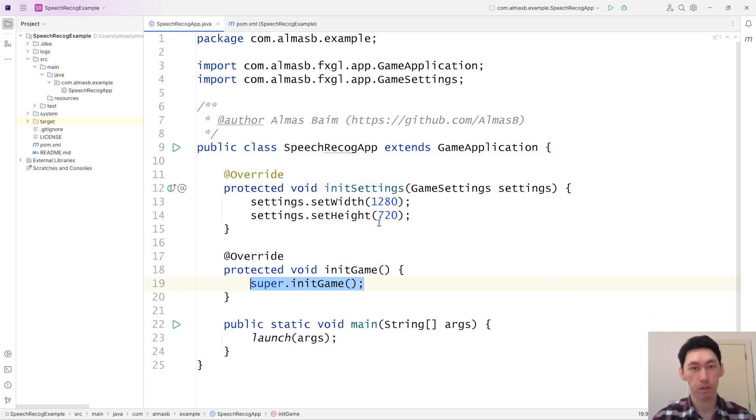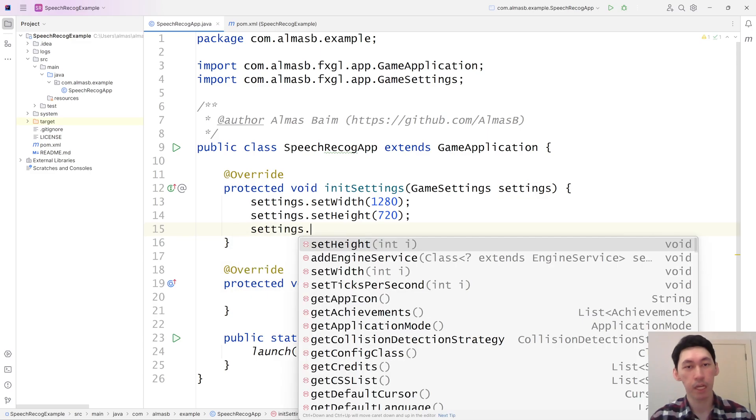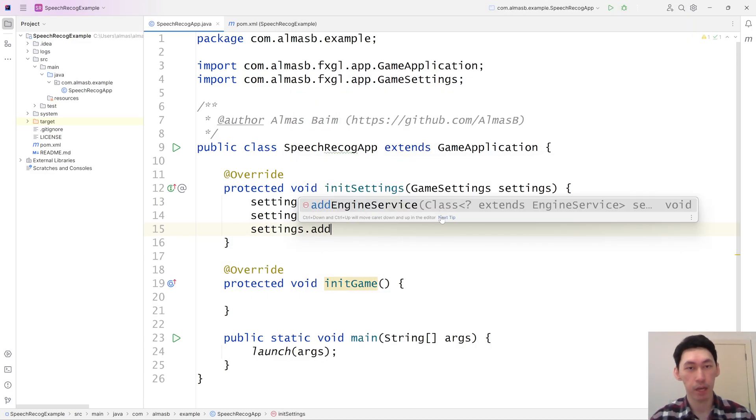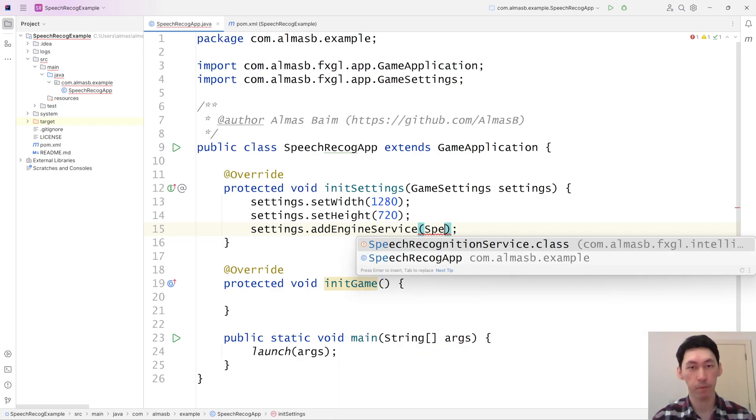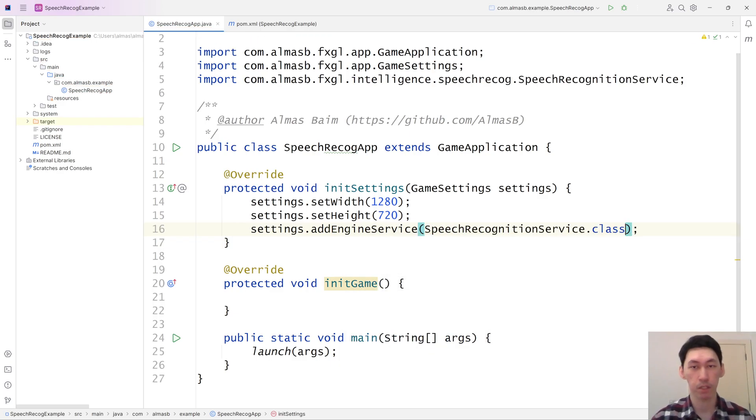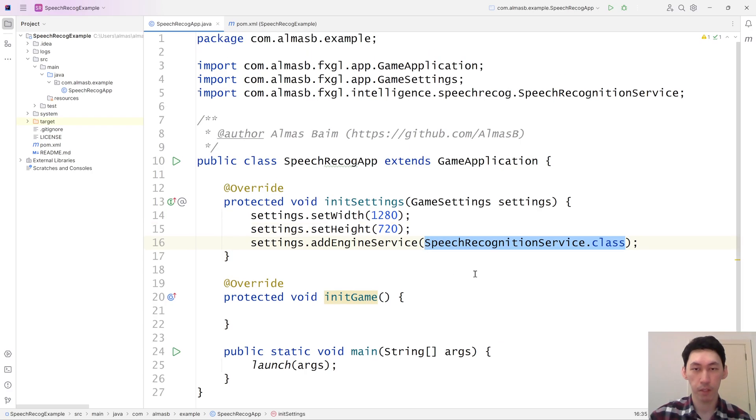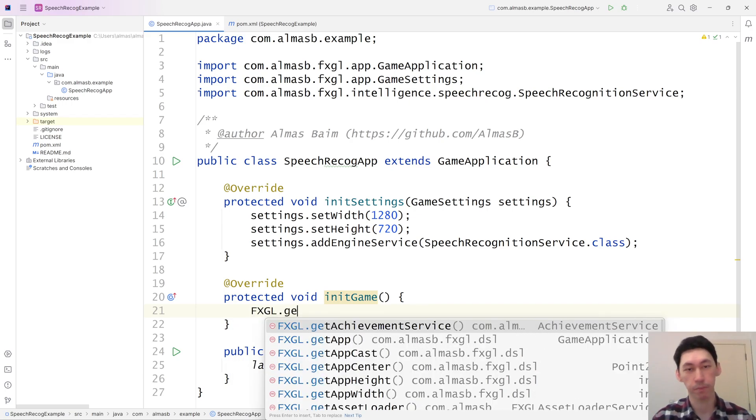The most important thing here, apart from all of the boilerplate, is you need to add engine service, speech recognition service.class. This is the service that will be used for the actual recognition stuff.